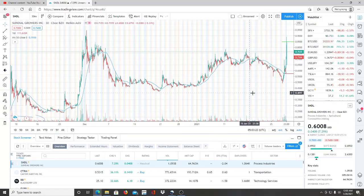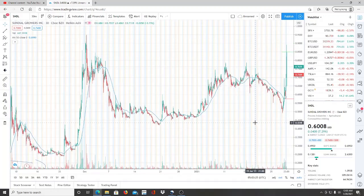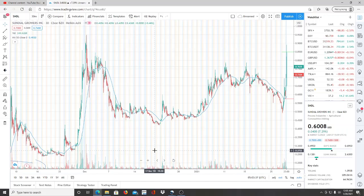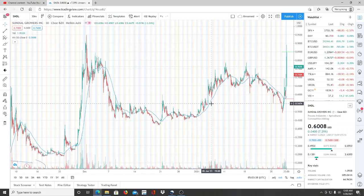All right everyone, here we are with ticker symbol SNDL, Sundial Growers Inc. Welcome to all the first-time viewers and investors, welcome to the channel Invest for Tomorrow. To all the subscribers, welcome back.